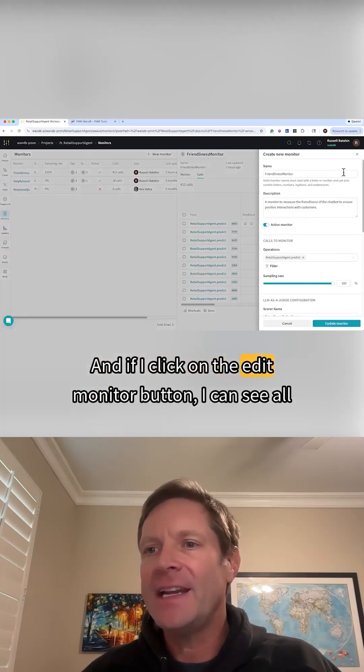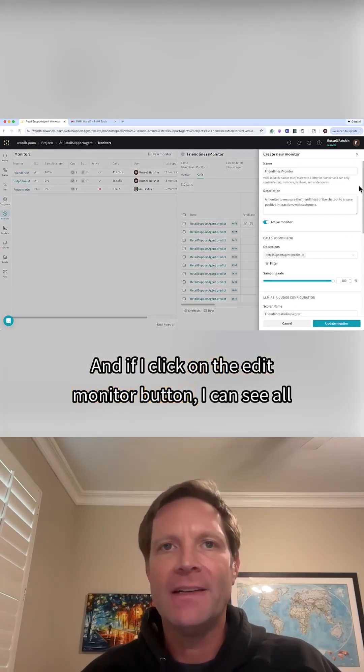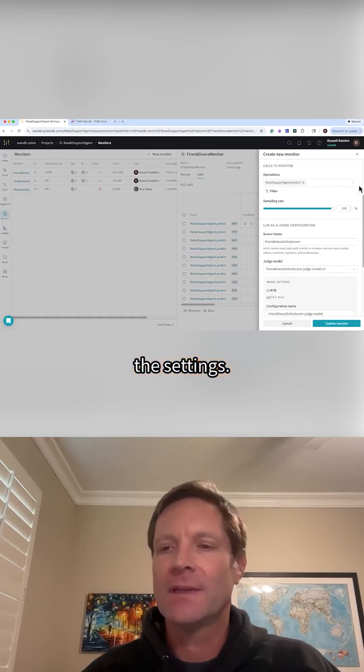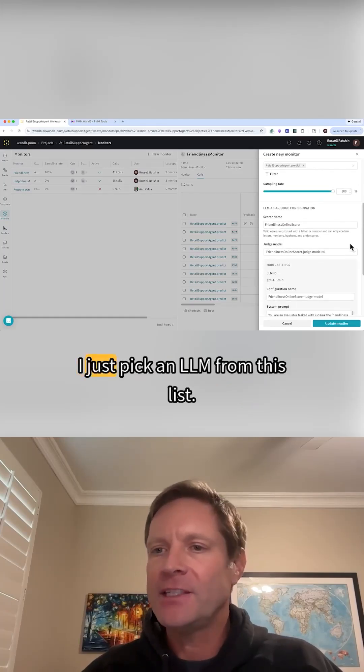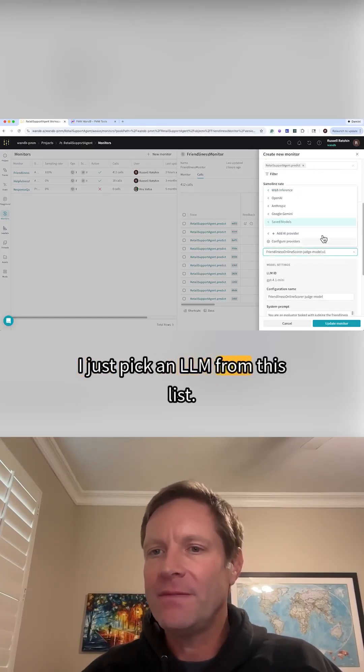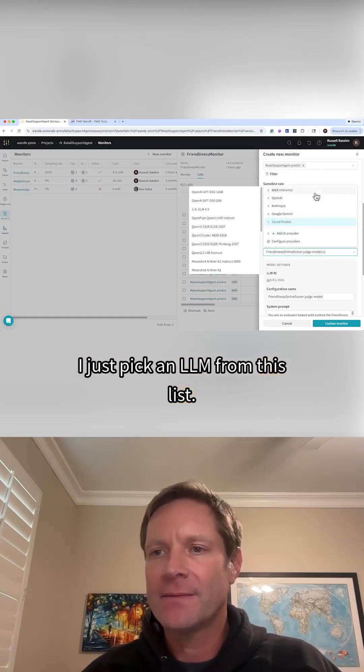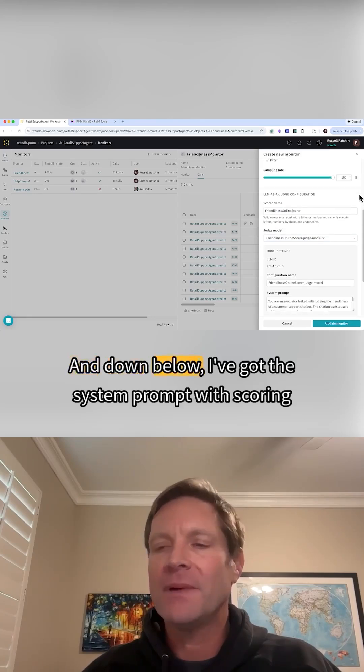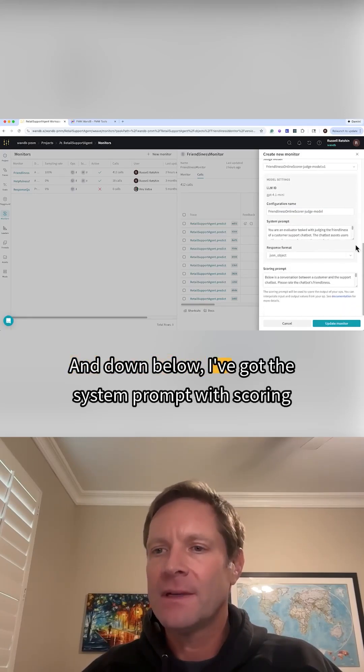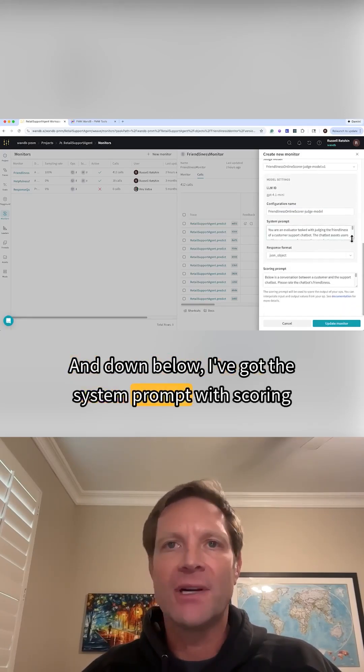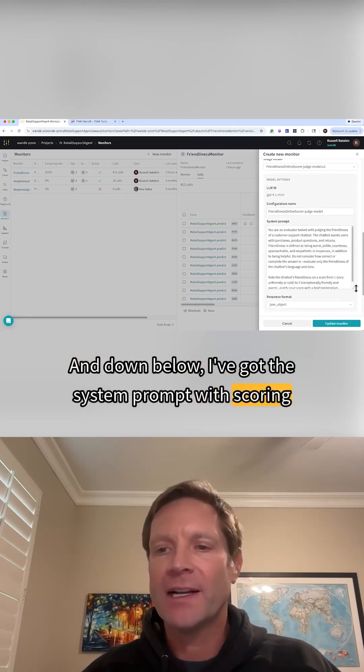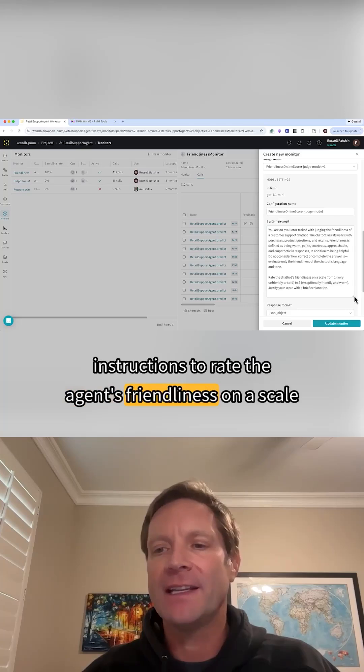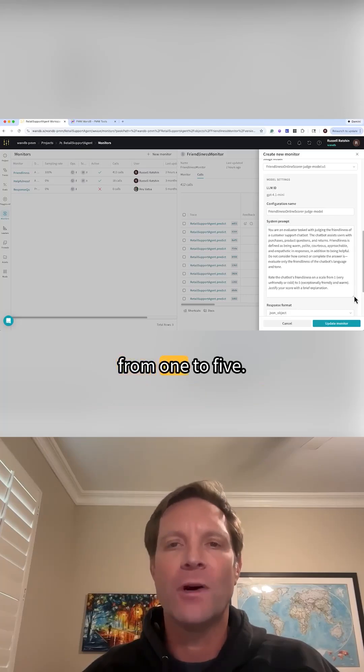And if I click on the Edit Monitor button, I can see all the settings. I just pick an LLM from this list, and down below, I've got the system prompt with scoring instructions to rate the agent's friendliness on a scale from 1 to 5.